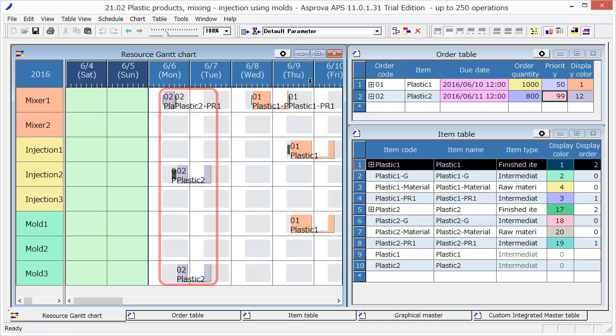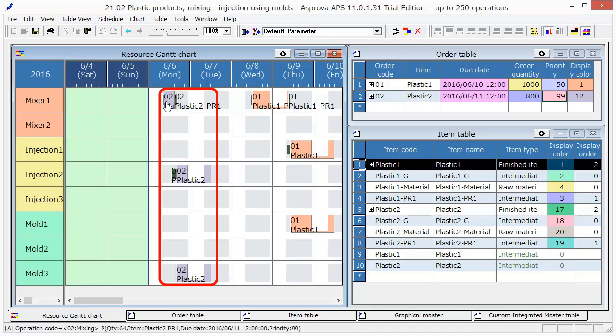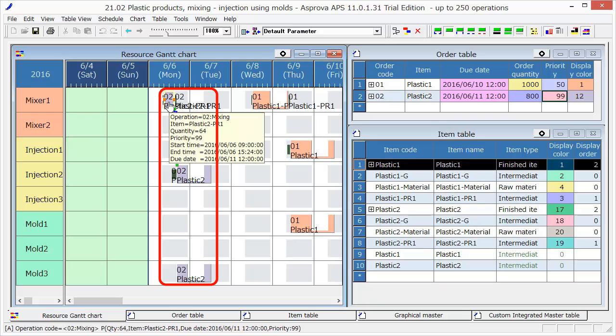This is order 02. You can see that order 02 is scheduled to be produced as soon as possible because it is an emergency order.